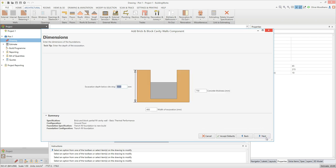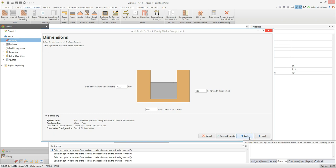Now you can review the foundation dimensions. You can click into any of the boxes and change the dimensions as required. If the next button changes to say scroll down at any point, it means there are input boxes you need to review further down the screen. Once you've scrolled down and reviewed all of the dimensions, the next button will reappear. You can click back at any time to go back to the previous screen, or click next to continue to the footing details.